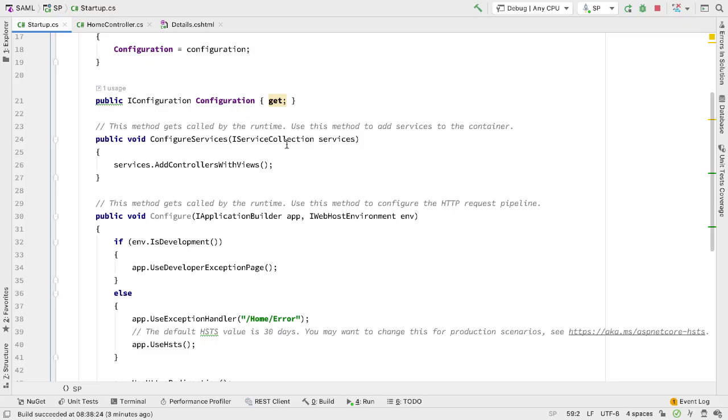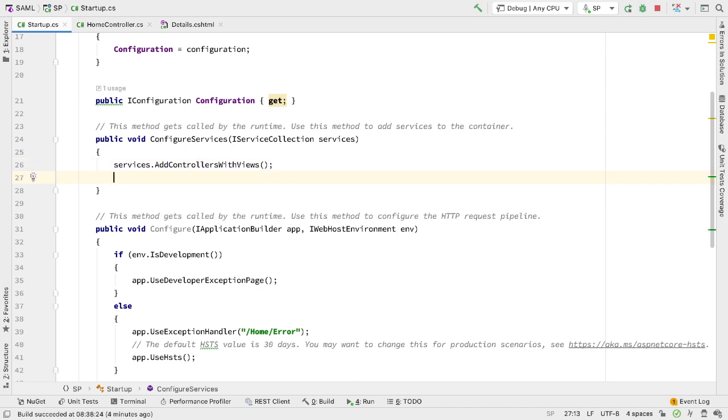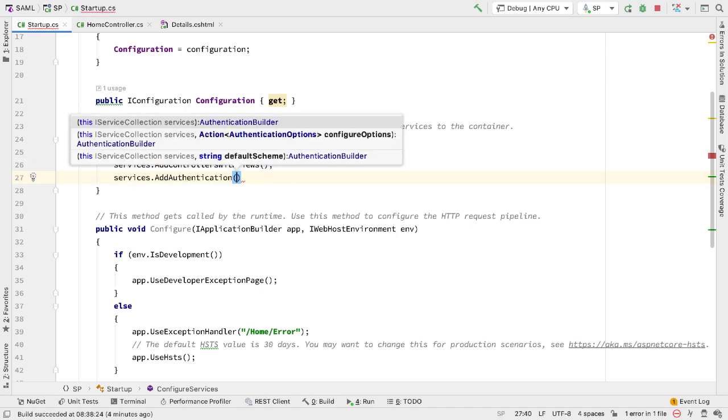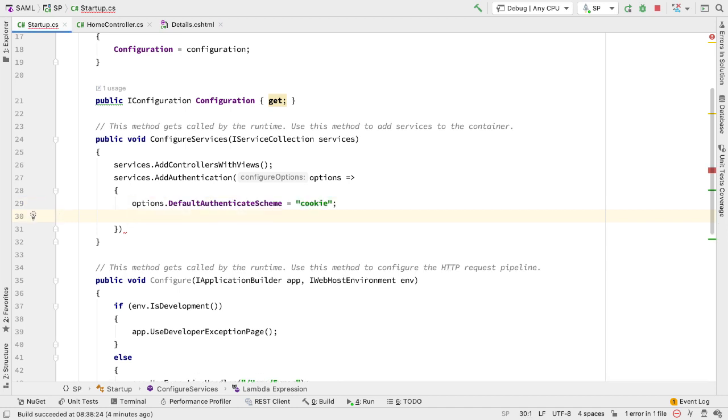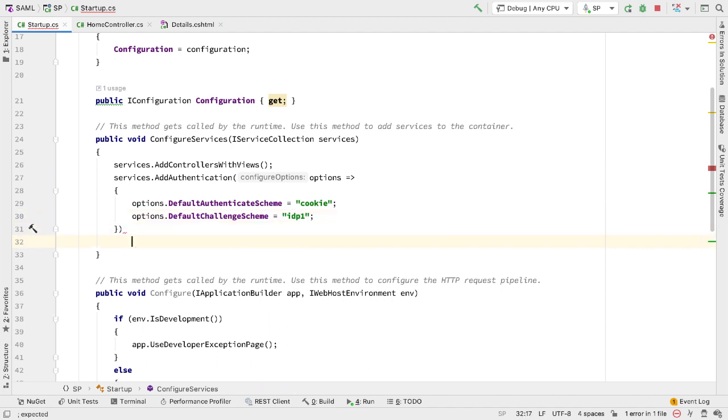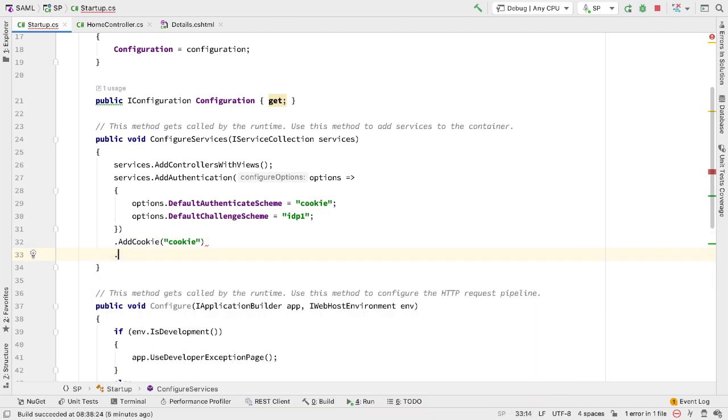We add the authentication inside configure services by calling services.addauthentication. As we're using the authorize attribute, we want to configure the authentication using the options parameter. We need to set two values: the name of the default authentication scheme, which we'll call cookie—this is the name of the cookie we'll use for authentication. We also need to set the default challenge scheme. When the user authenticates they get challenged, and in this case the challenge is going to be using SAML. I'm going to name that challenge IDP1. To add the cookie we call add cookie and give it the name cookie.